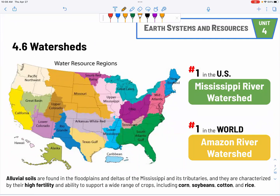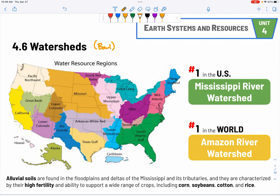Watersheds — a watershed is like a bowl that collects all the rain in a region. The number one watershed in the U.S. is the Mississippi River watershed, which covers a large number of states. Why do we care about watersheds? First, water supply — will we have enough water for agriculture and drinking? Second, pollution — anywhere polluting inside the watershed is going to affect water sources downstream. The number one in the world is the Amazon River watershed.